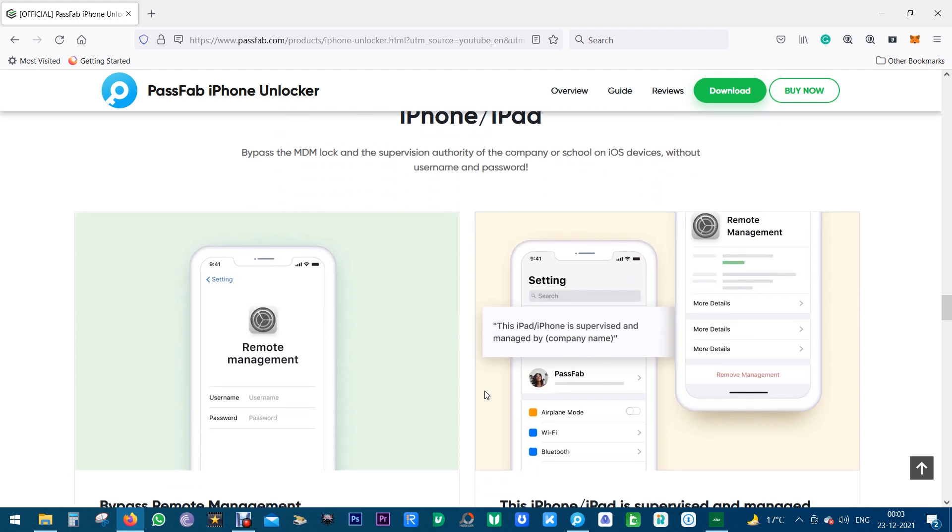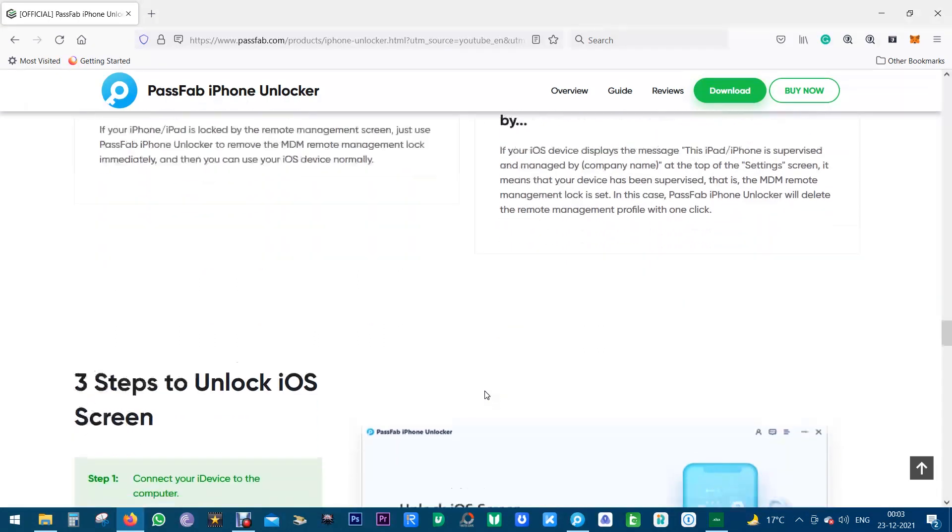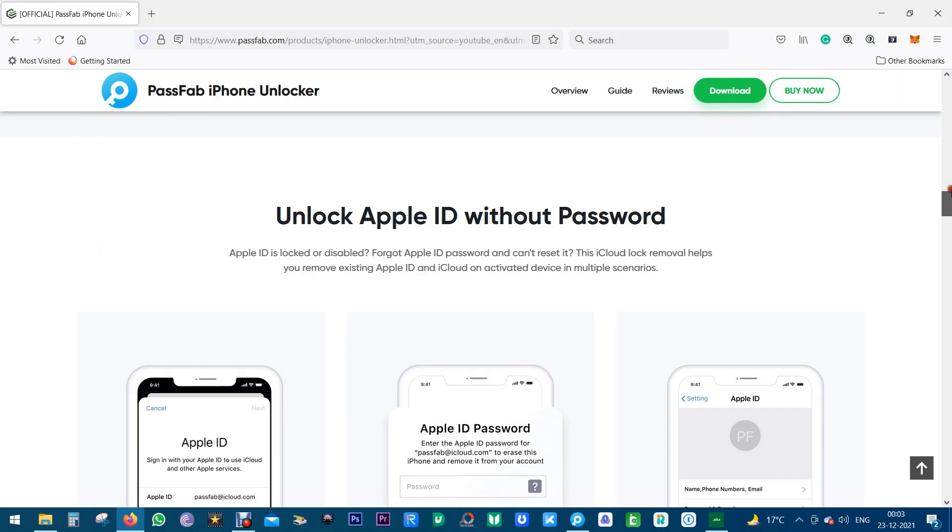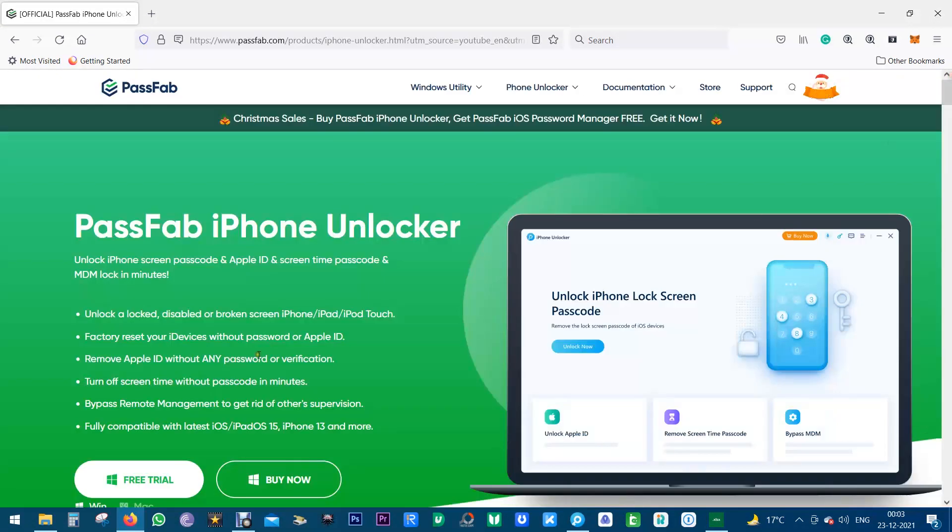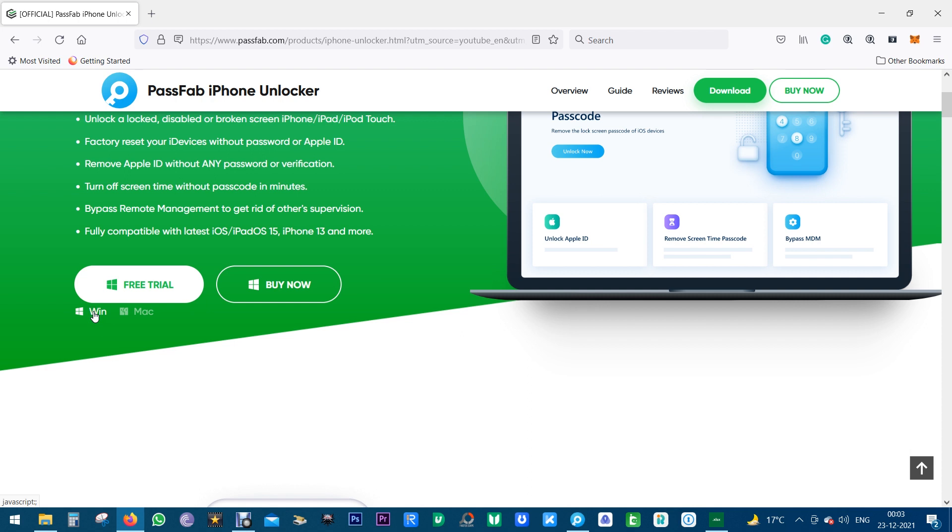You can download this software from the link in the description of this video and there are Windows as well as Mac versions of PassFab iPhone Unlocker. You can try it free of cost before you purchase.